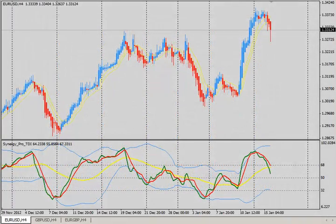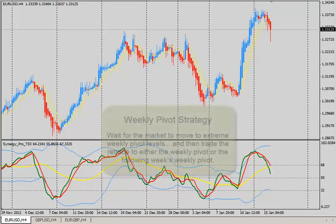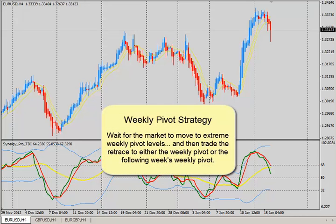Hello, this is Steve Malone with Compass FX. I hope you're doing well today and getting some good trades. If you're looking for a strategy that's a little bit longer term, so you're not involved in the chop and the up and down of intraday trading, you may want to check out the weekly pivot strategy.